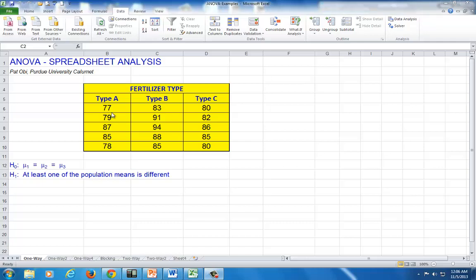We're going to do this by analyzing the crop production data for each type. So these are the production data for fertilizer type A, and for fertilizer type B, and for fertilizer type C.